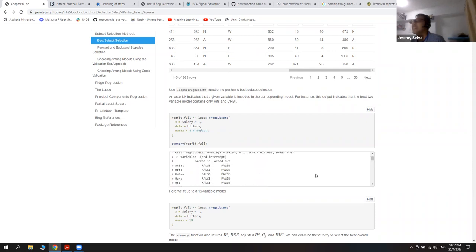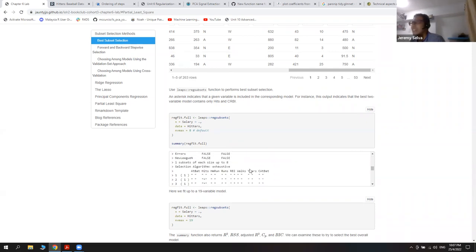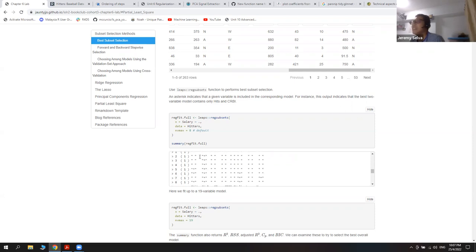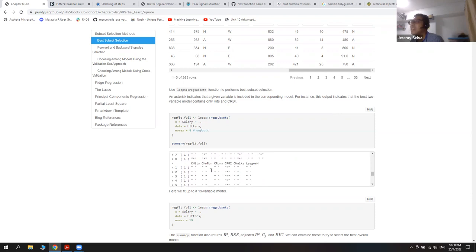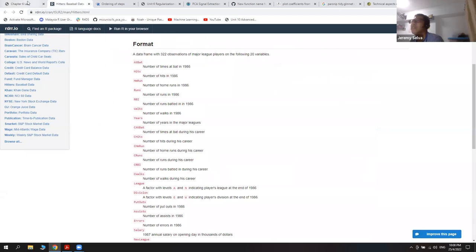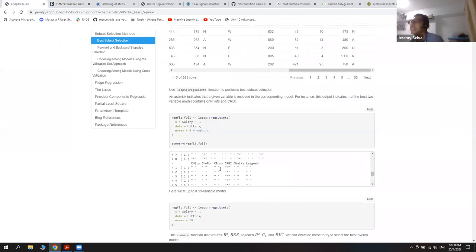Because the summary is quite large, I just put this in an easier form. The best two-variable model is indicated by the star — it's hits and the number of runs in the person's career.